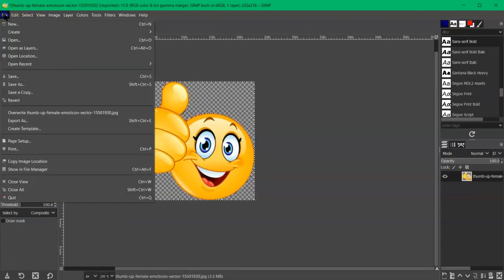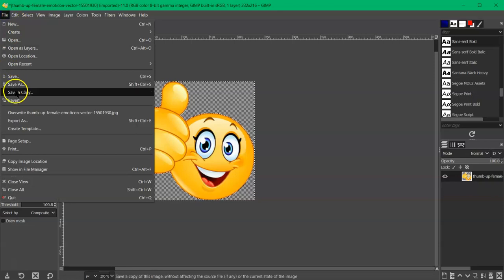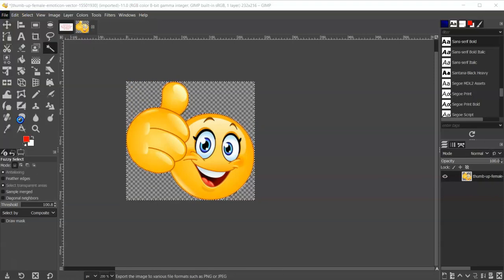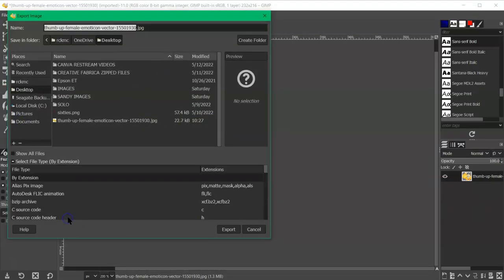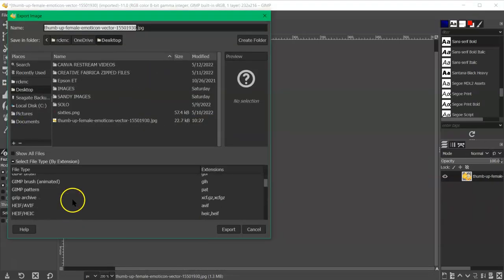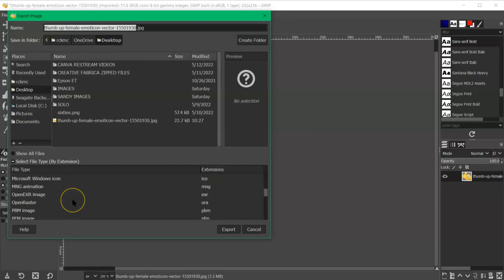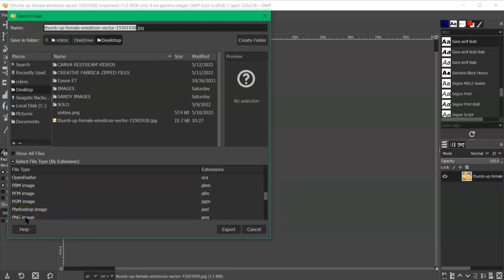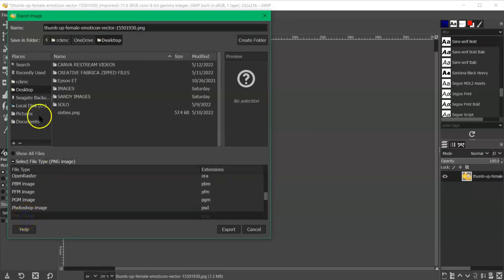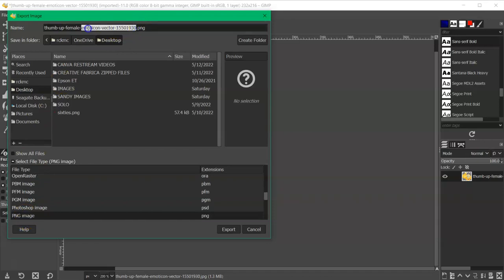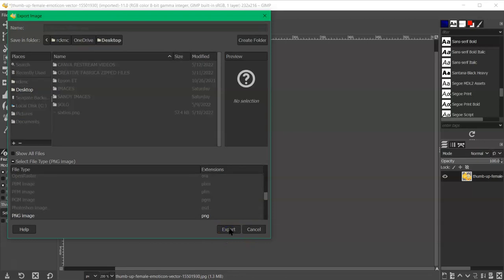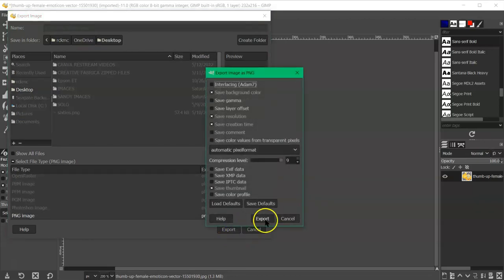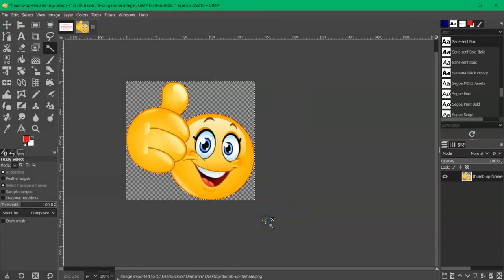Then you can go to file, export as. You want to export it as a PNG file or PNG image. And then I'll just name it thumbsupfemale.png, export and export.